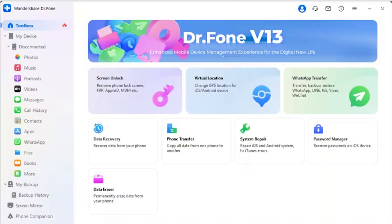The process is very simple and effective. Step 1 — Select WhatsApp Transfer: Start by launching Wondershare's Dr.Fone on your computer and connect your iOS and Android devices with USB cables. Once they are connected, navigate to WhatsApp Transfer in the Toolbox section.